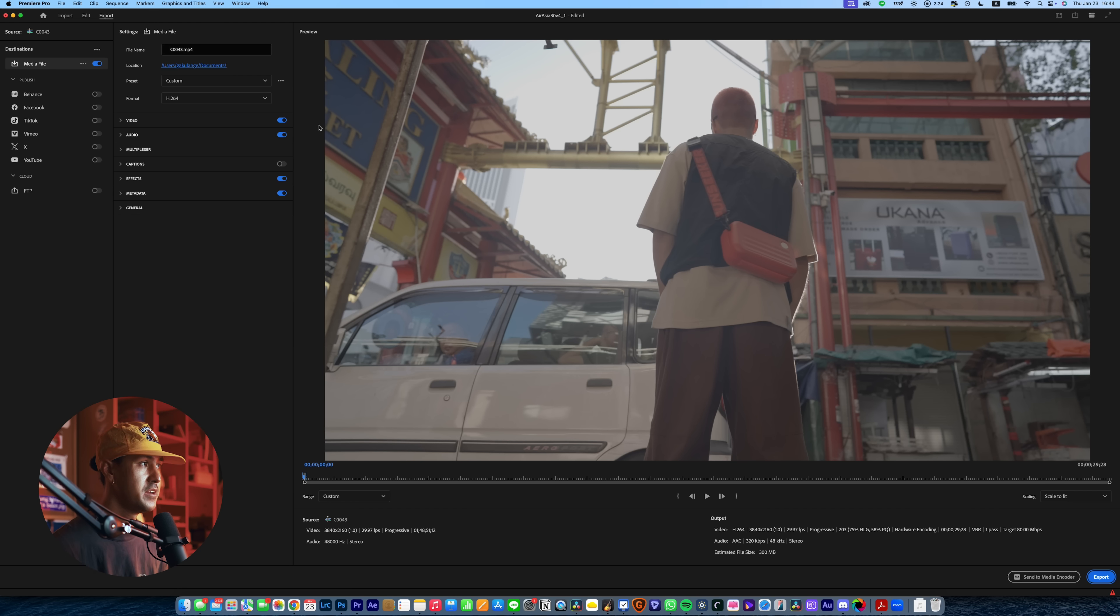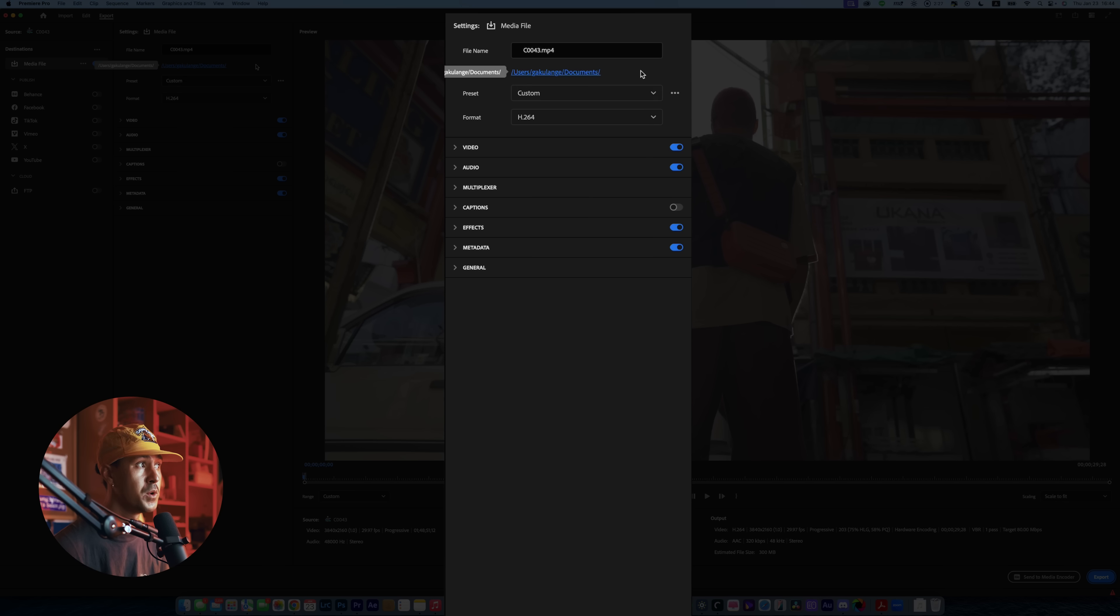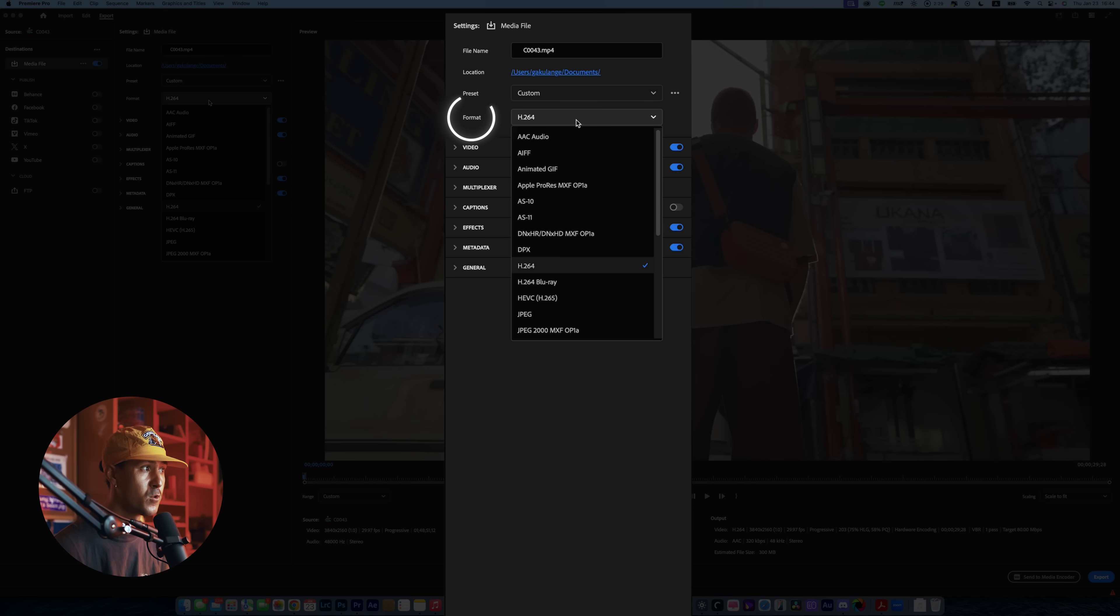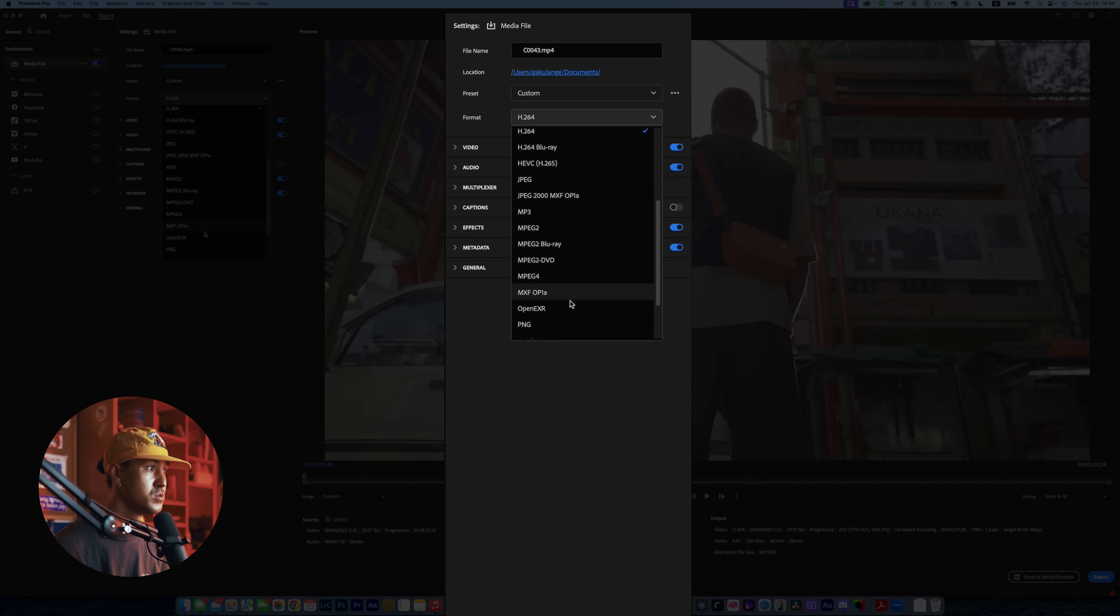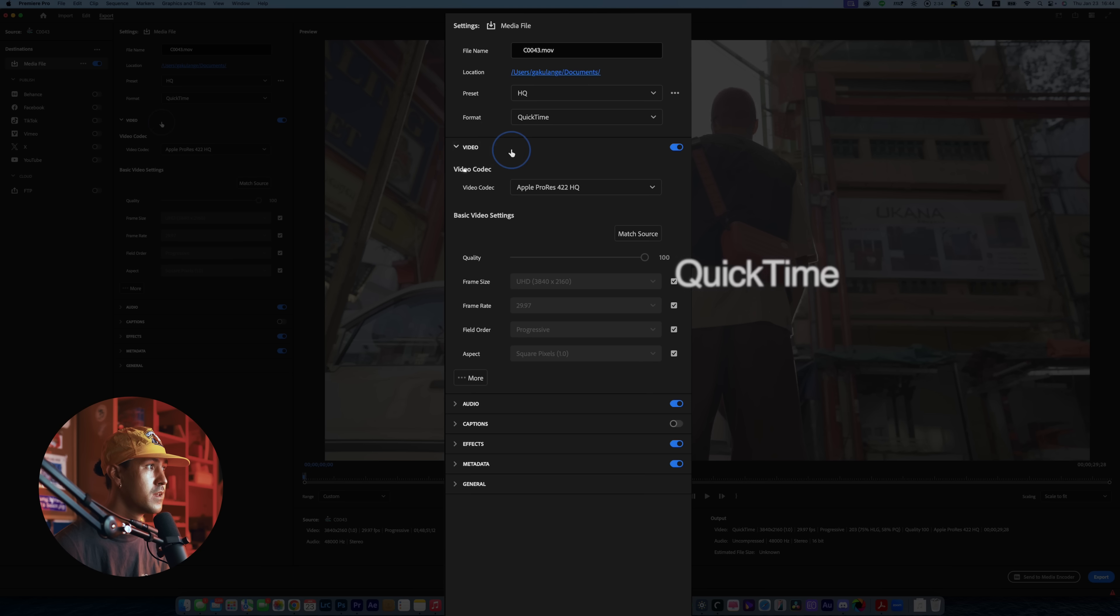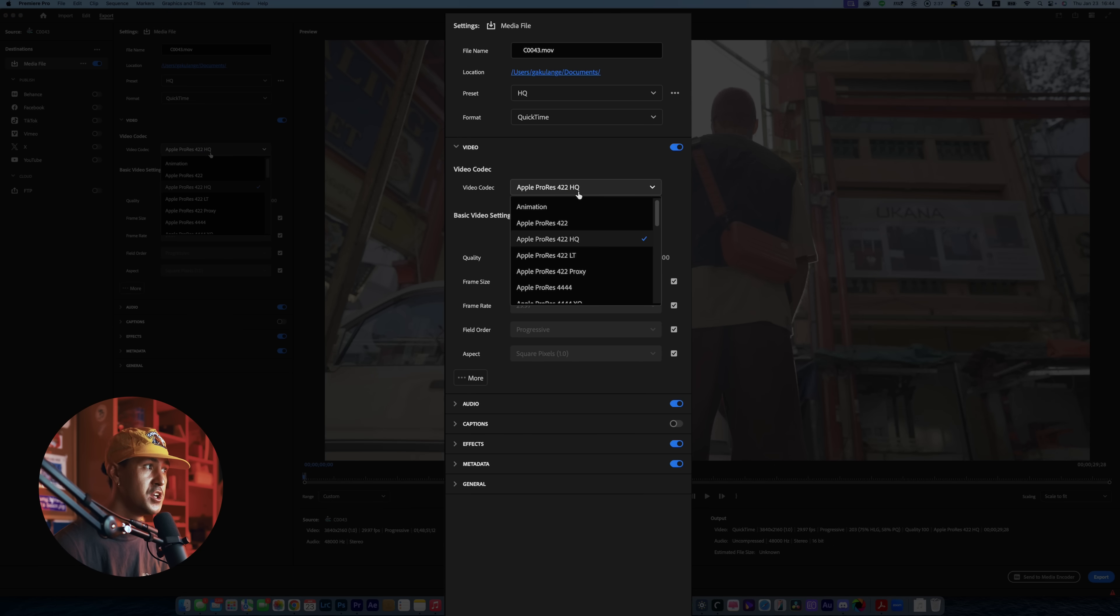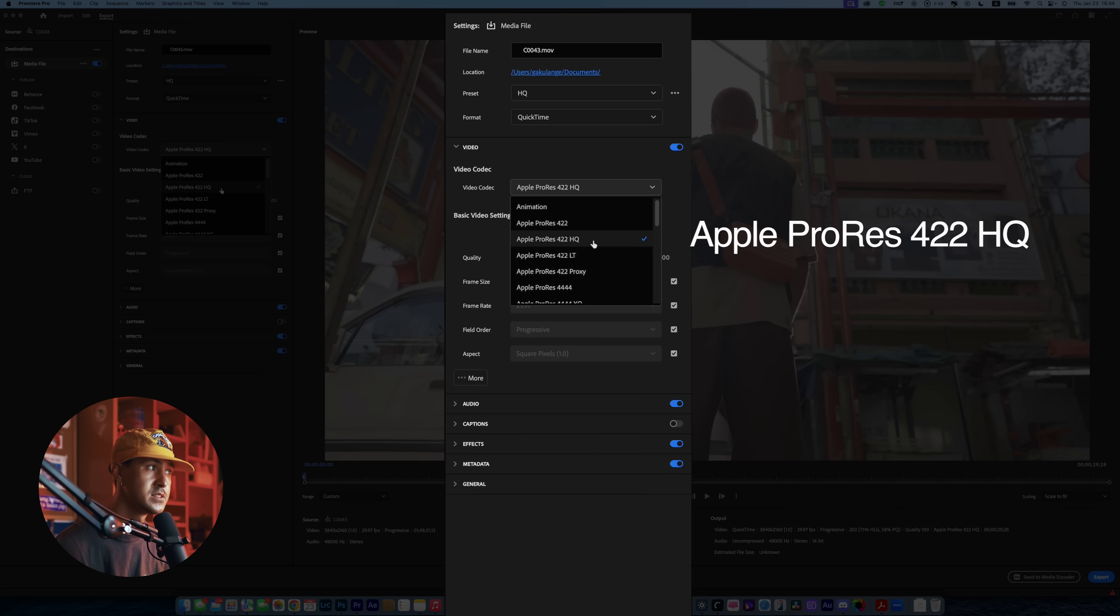Once you have your media export panel opened up, this is the real key here. What you want to do is go to format and go to QuickTime, go to video. And for video codec, you're going to want to select Apple ProRes 422 HQ.